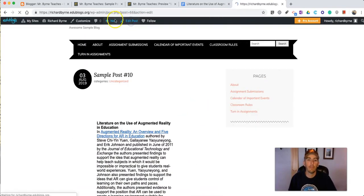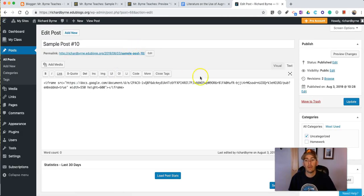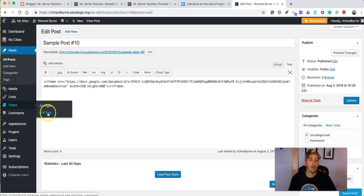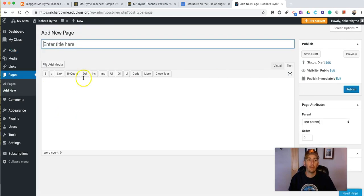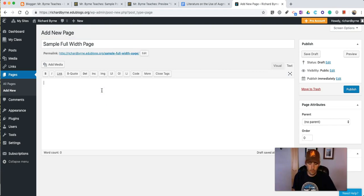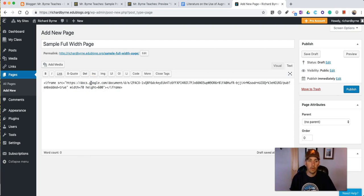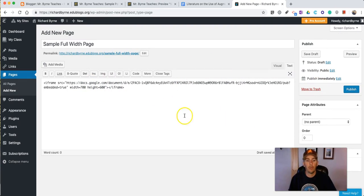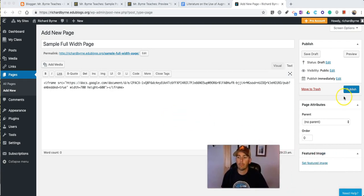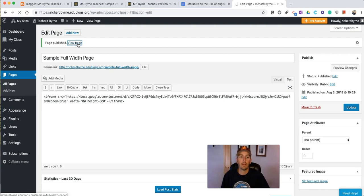So for example if we were to make a page. Let's make a new page and our page is going to be full screen or full width. Maybe we'll make this one 700 pixels wide as opposed to being that 550 pixels wide. Let's publish that one and view that page.